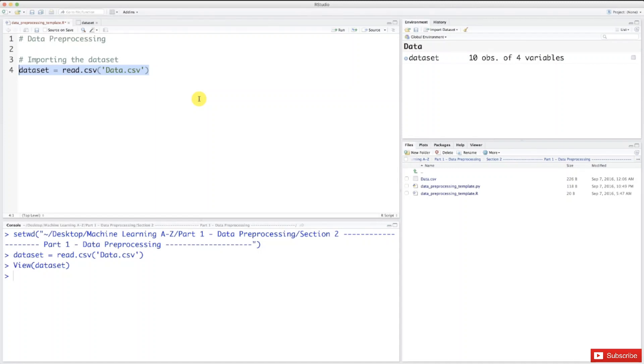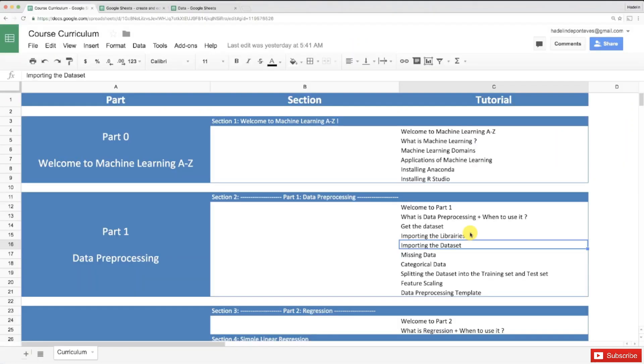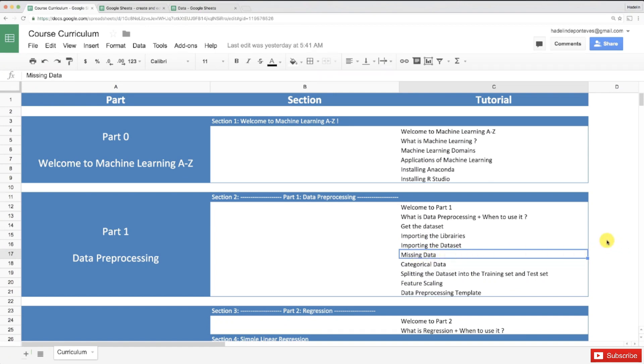Okay, so that's it for the importing the dataset step of the data preprocessing phase. I look forward to seeing you in the next one, which will be to learn how to take care of missing data, because sometimes your dataset will contain missing data and you have to take care of this. That's what we're going to learn in the next tutorial. I look forward to seeing you there, and until then, enjoy machine learning.